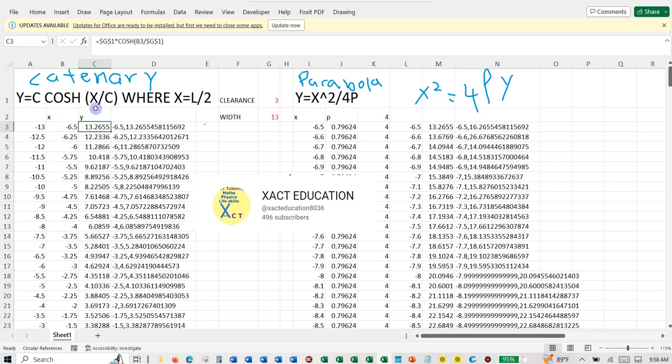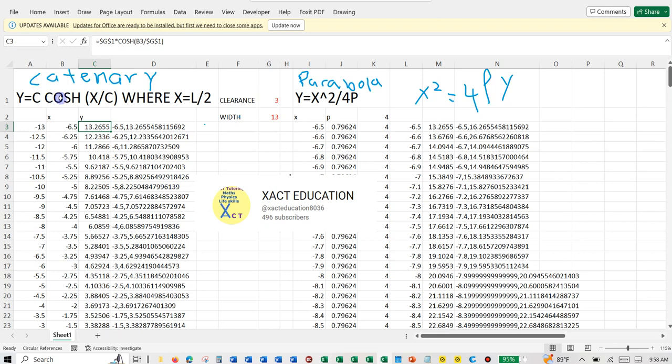And then here's the formula. So it shows you what this information is. This X is L divided by 2, which is the length divided by 2 or the width divided by 2, and we take the g1 which is the 3. So Y, we're looking for Y, so Y is equal to C times the cosh of in parentheses B3, which is the X, divided by g1 which is the C.